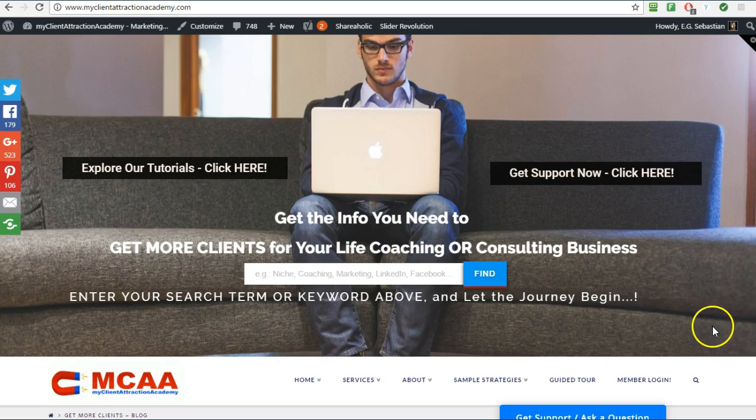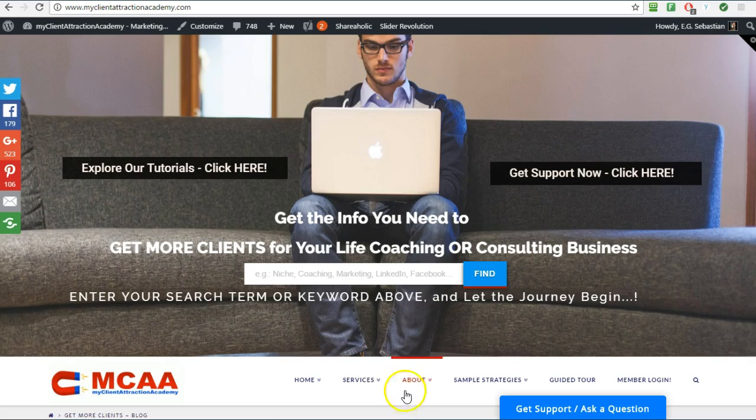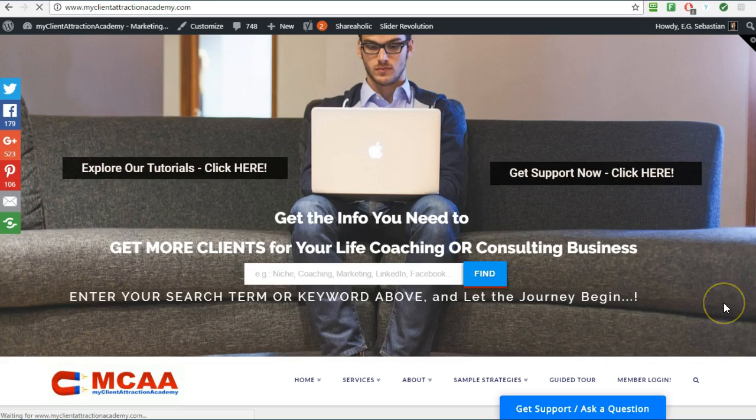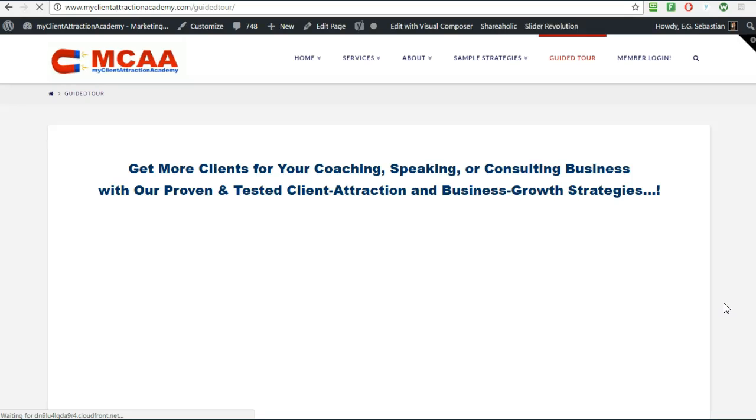Of course there is the right way to do it and the wrong way to do it. The least effective way is to just give free sessions away left and right. Instead, have people apply for a free session. So to do that you can set up an application form through a free service called vcita.